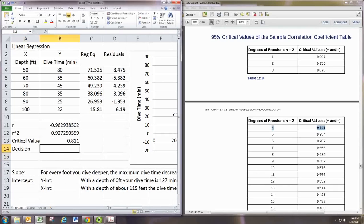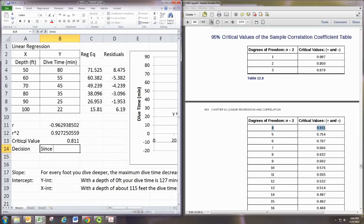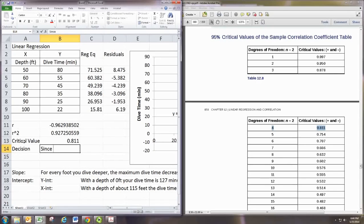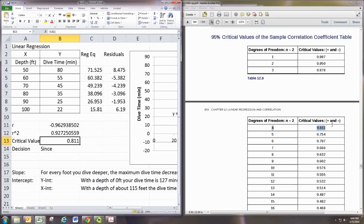So the decision is, since, and we'd use a negative, right? So it says plus and minus. If r is negative, then make this number negative. If r is positive, then make it positive.